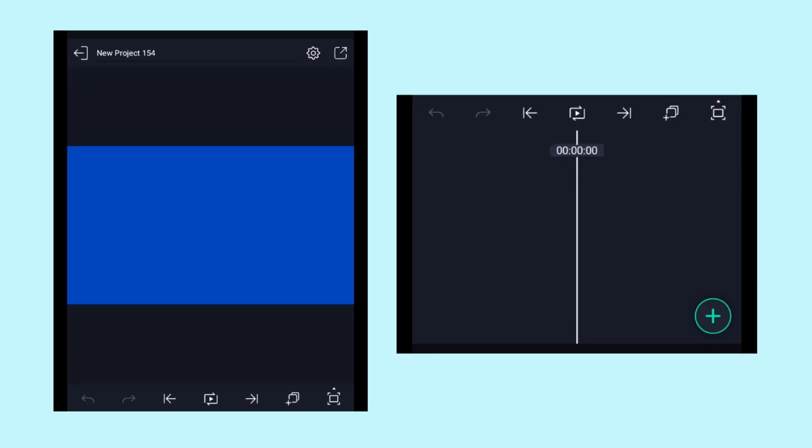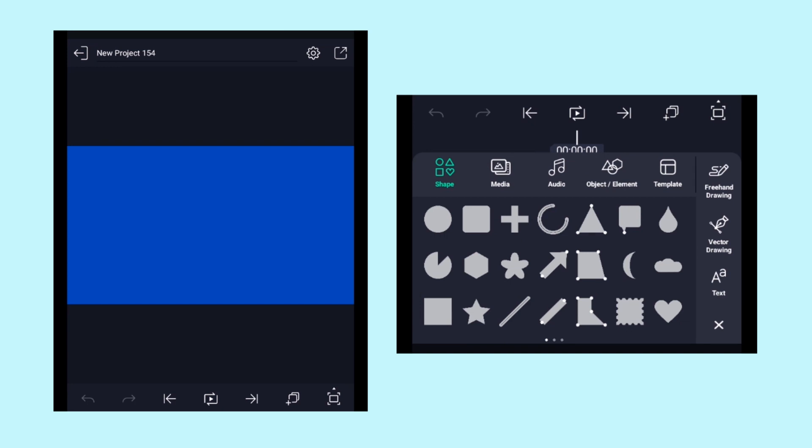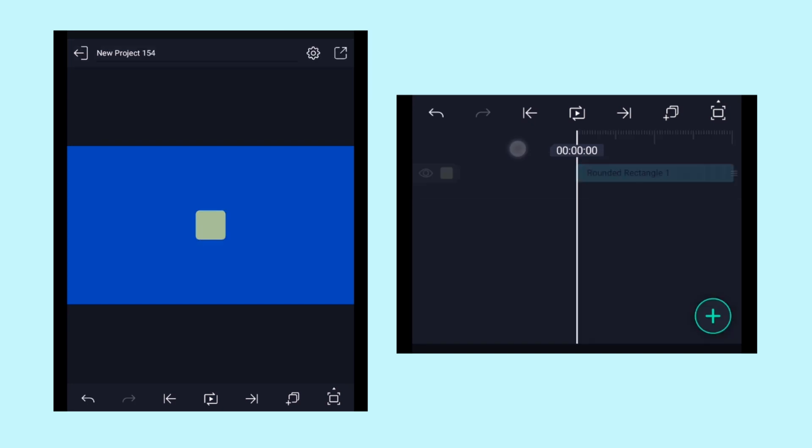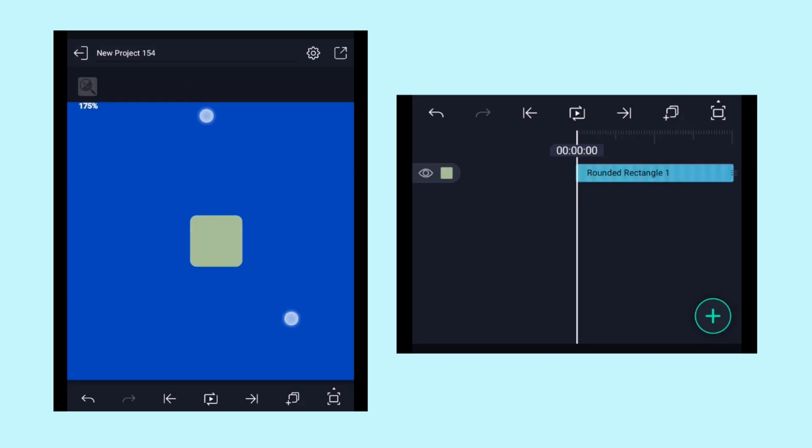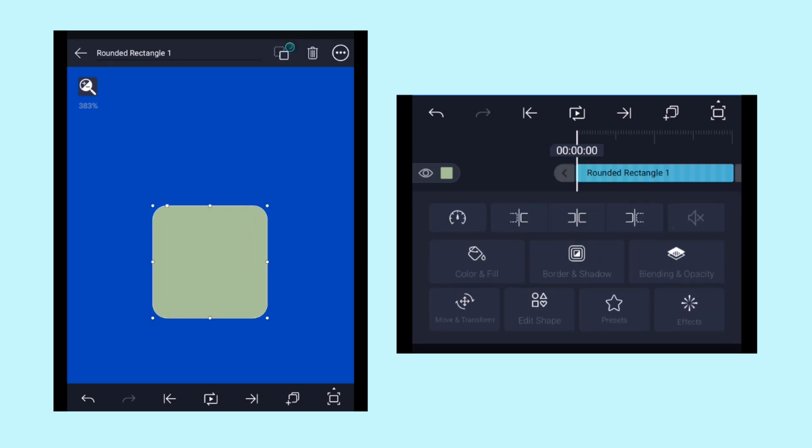Now let's add a rectangle shape by clicking on the add icon and select the shape right here. If you zoom in, you will see a pointer. If you drag that pointer to the right side, it will curve the sides even more, just like this.